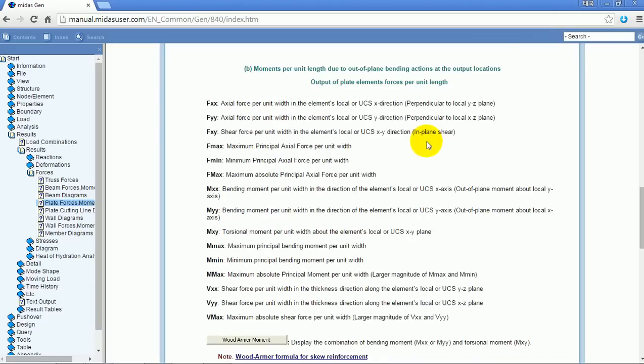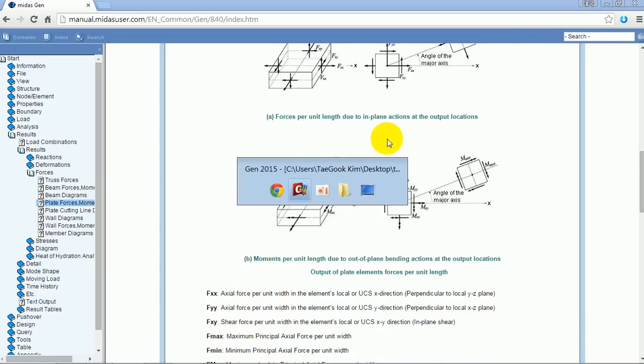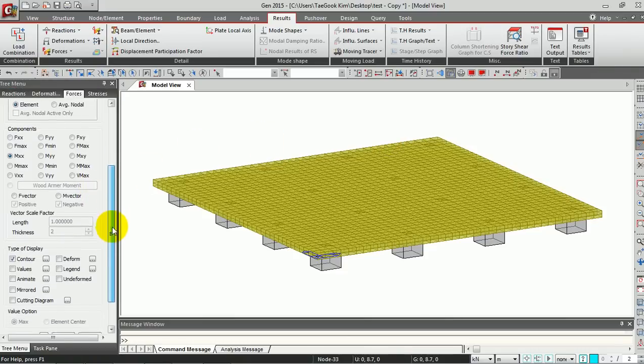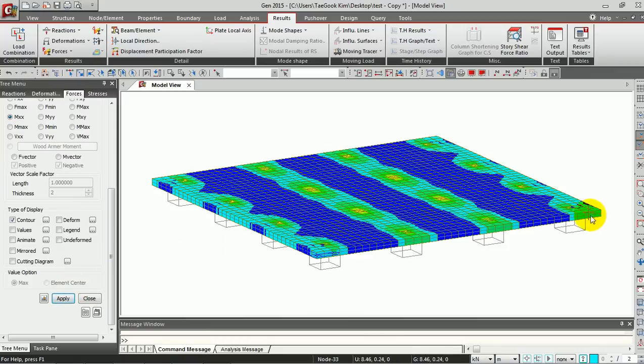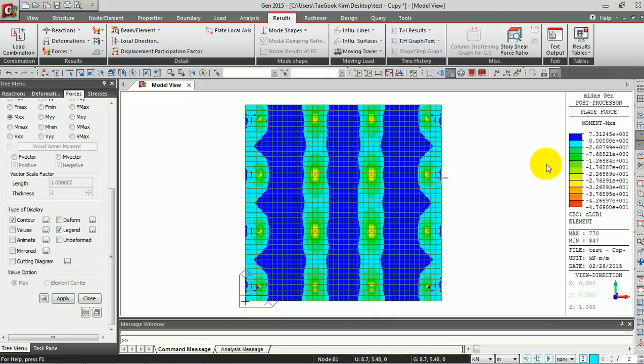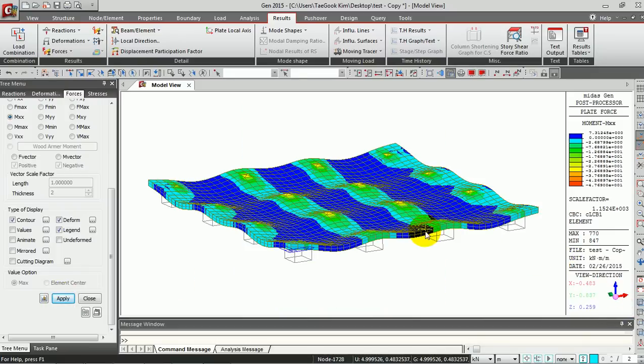Click Apply. You can see the contour of the MXX component. If you click Legend here, you can see the graphical result on the right side of the screen. If you click Deform, you can see the deformation of the slab.